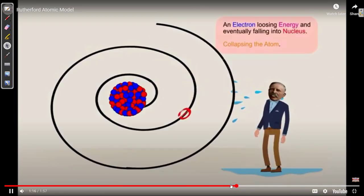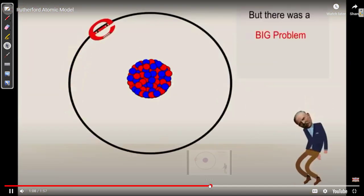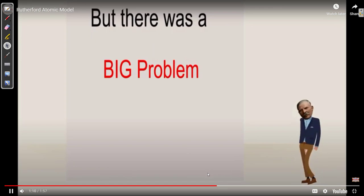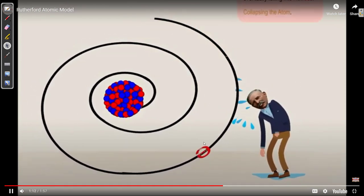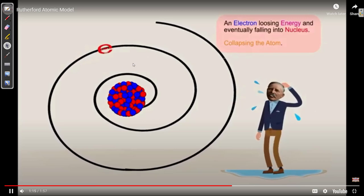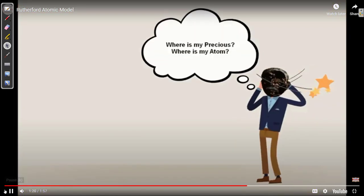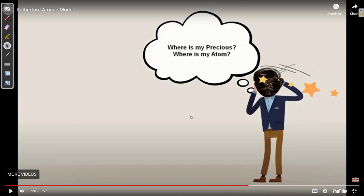As the electron loses energy, it gets closer and closer to the nucleus, and eventually it crashes into the nucleus. Using classical physics of the day, there was no way around this problem. The electron gets closer and closer because positive and negative charges are attracted, and the electron loses energy as it moves and crashes right into the nucleus.